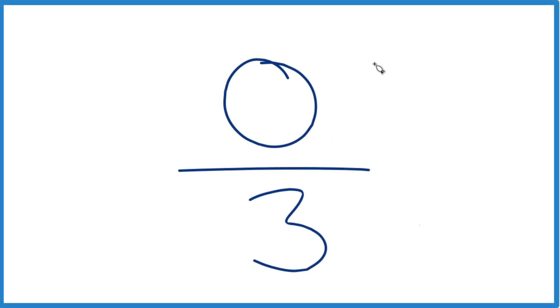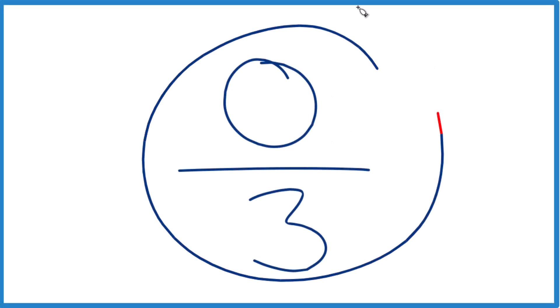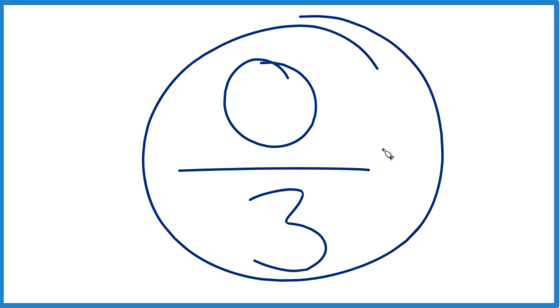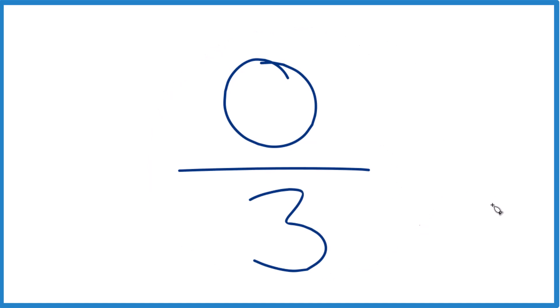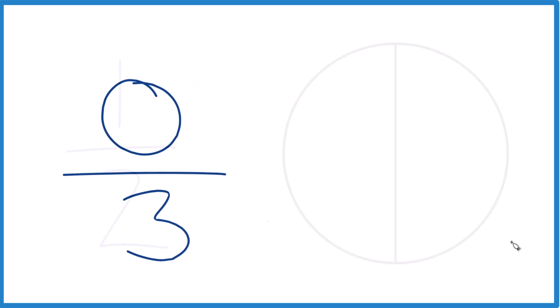So if you have 0 over 3, that's 0 divided by 3 — what does that equal? That's what we'll figure out in this video. But perhaps it'd be easier if we started with something a little more familiar, like this.